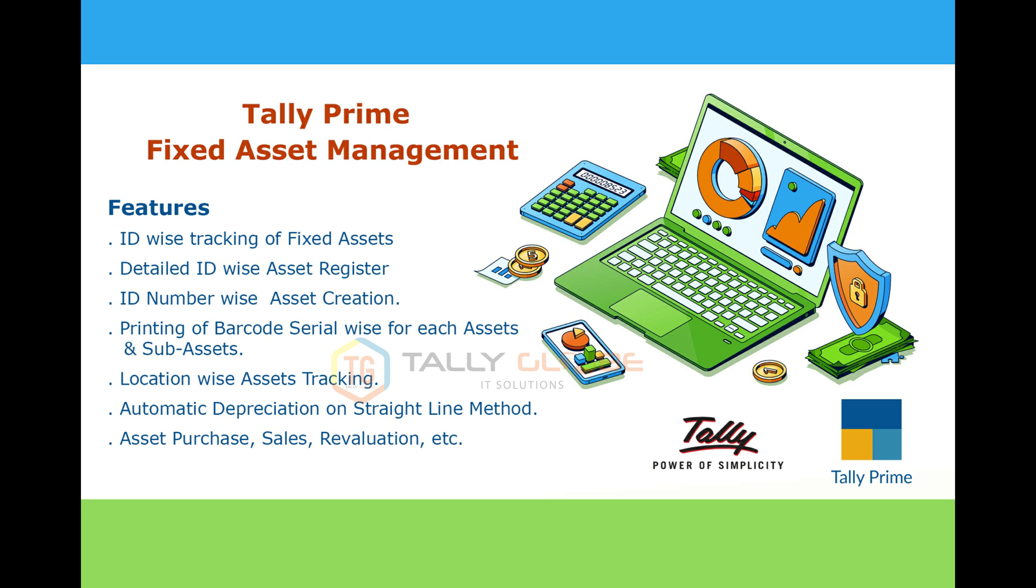You will be able to track the assets using asset ID, generate and print your own barcode, location-wise asset tracking, automatic depreciation, etc.